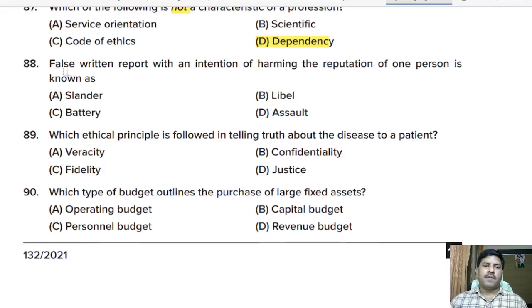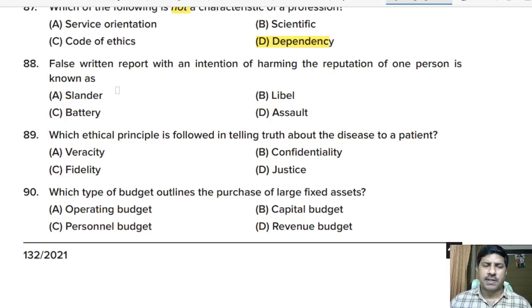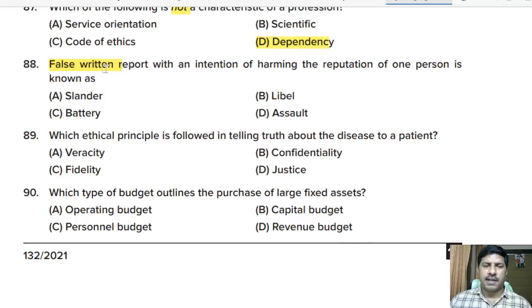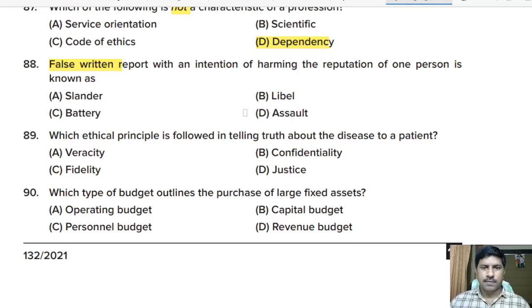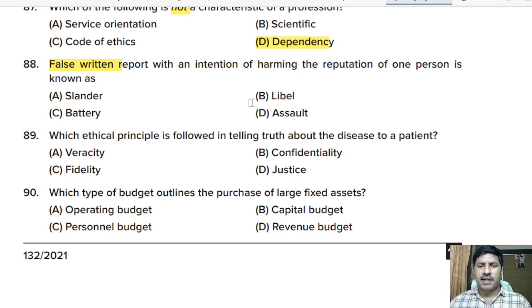Eighty-eighth question: false written report with the intention of harming the reputation of a person is known as — slander, libel, battery, or assault? Since it is written, the correct answer is libel. Written false report means libel.